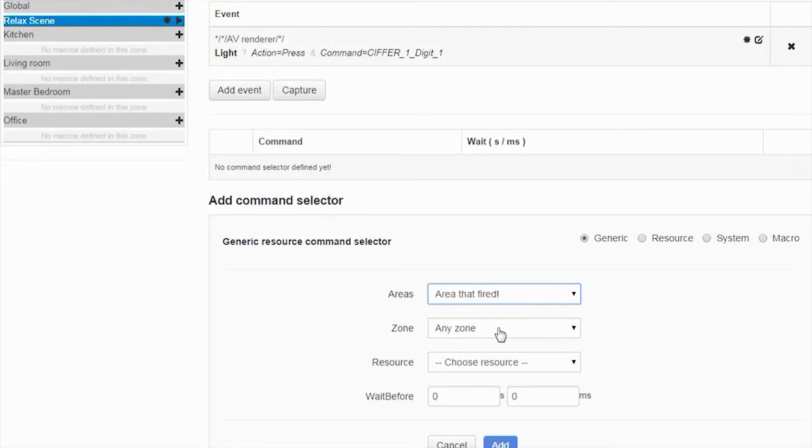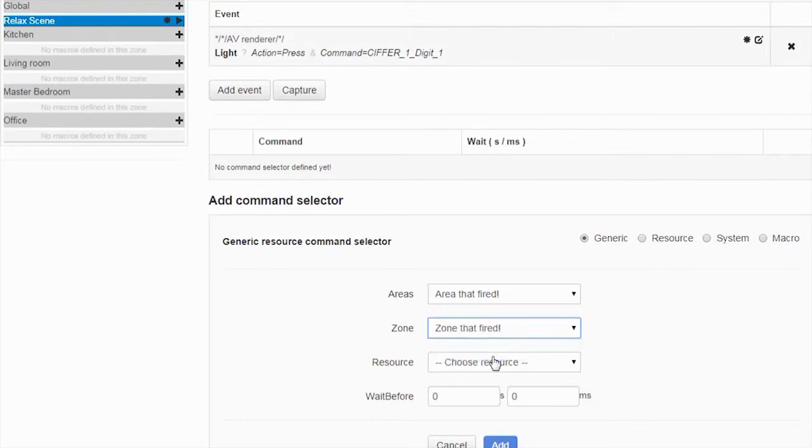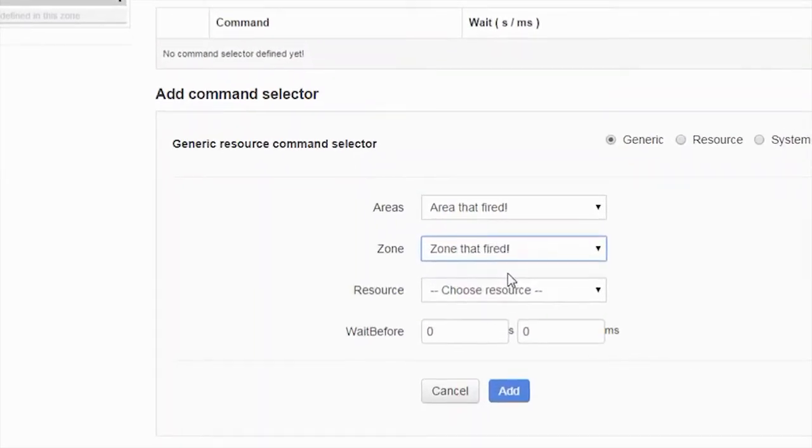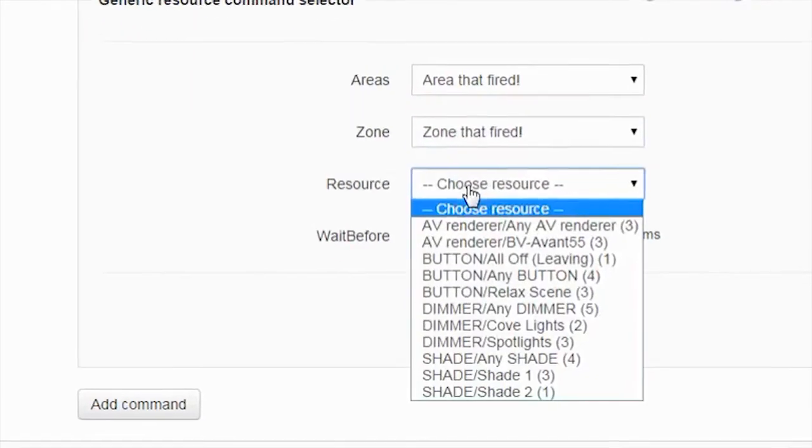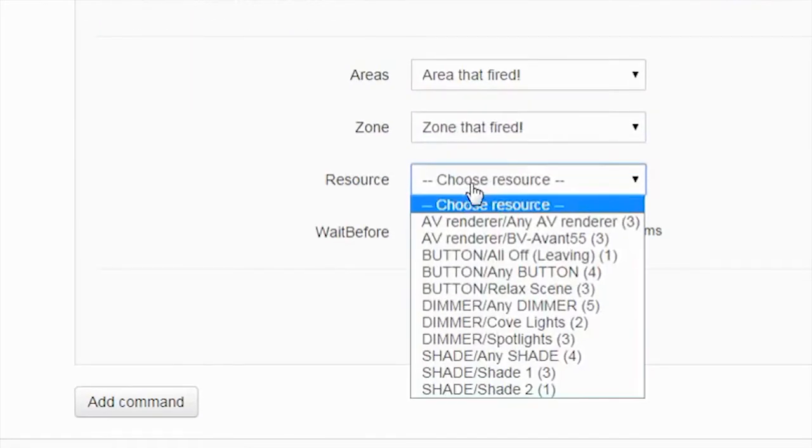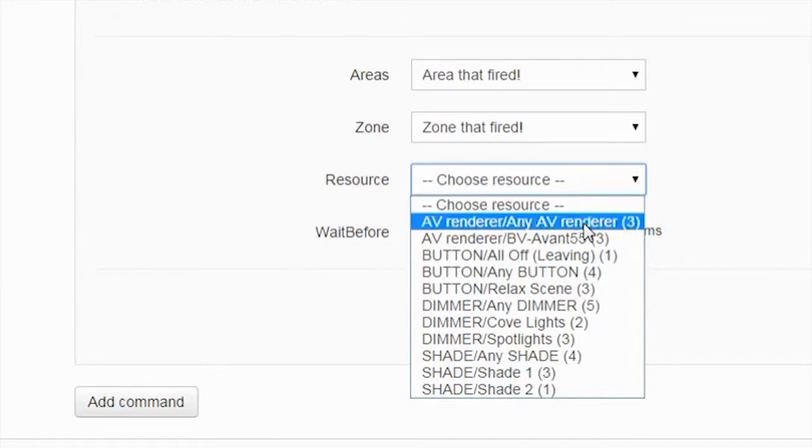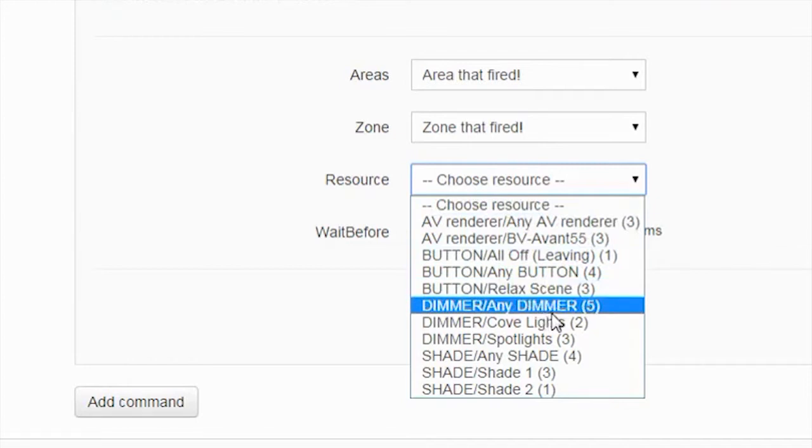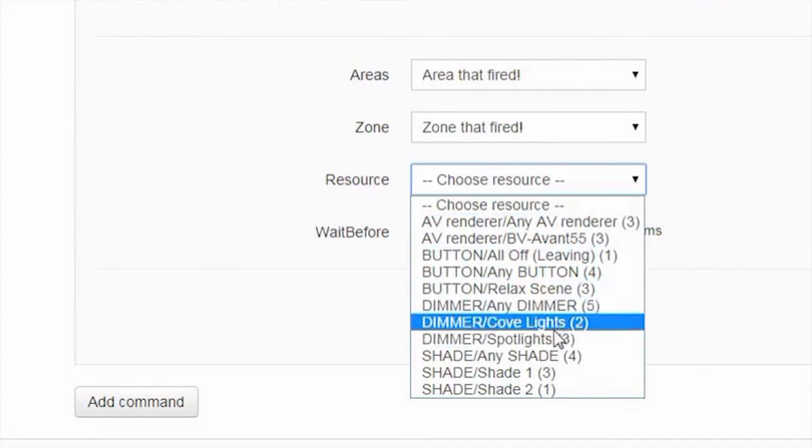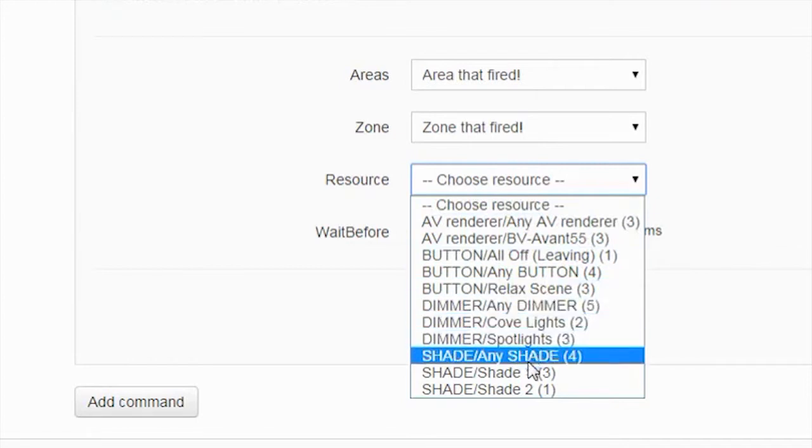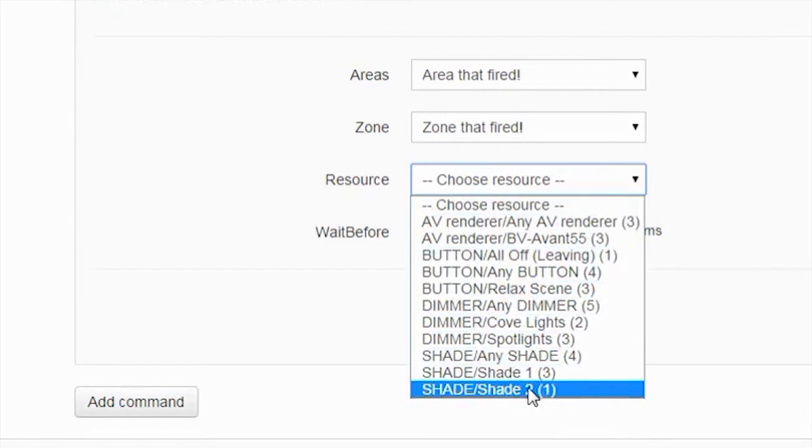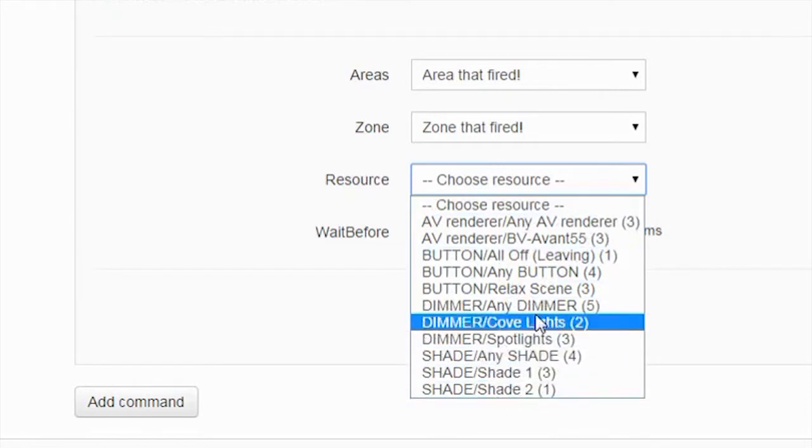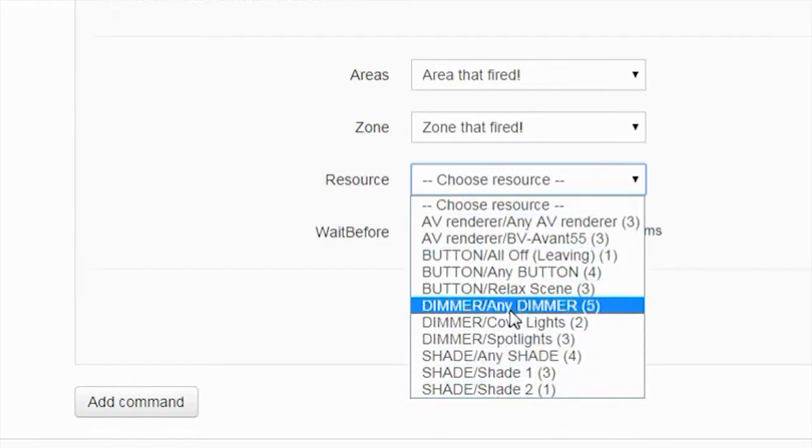And where do I want some things to go on? For example I can choose a certain dimmer, I can choose a certain shade, but I can also make it even more generic and then say any dimmer that is in that zone should be set to 50%.